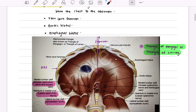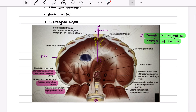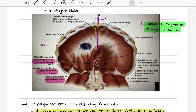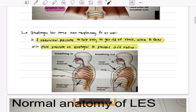There are three main openings in the diaphragm. The first one is the vena cava foramen, which is for the inferior vena cava. The second is the esophageal hiatus, the opening for the esophagus. And the third is the aortic hiatus, which is for the aorta.